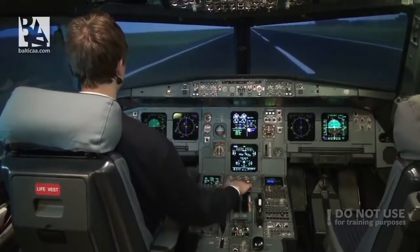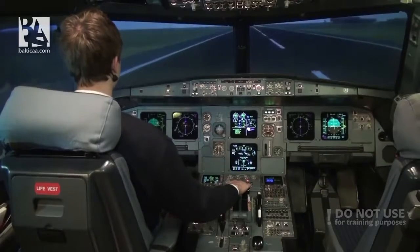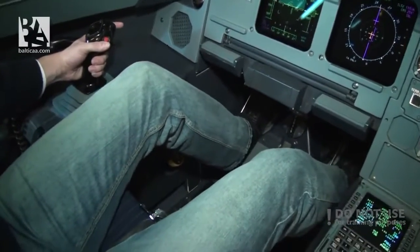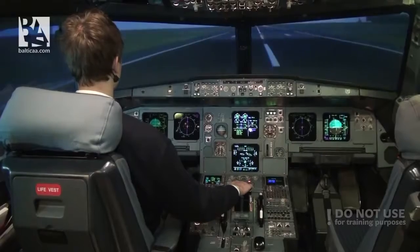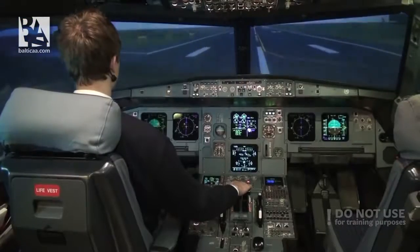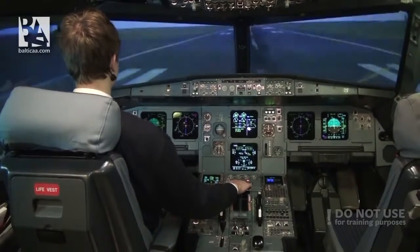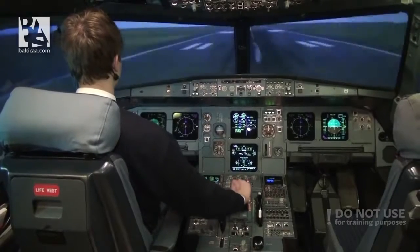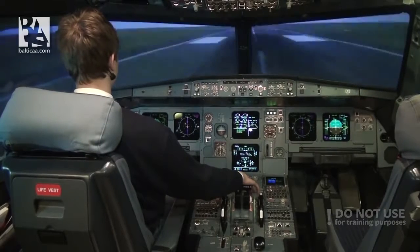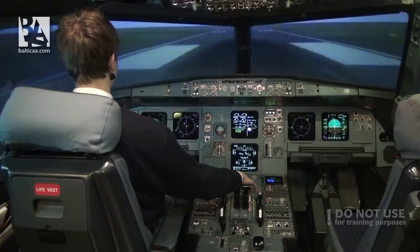We are on the ground, trying to maintain the centerline, but the wind is pushing me left and right. With a little bit of stick to the left, we do manual braking and idle reverse. 80 knots. I can now release the pressure on the stick because the wind effect is not so great anymore. 60 knots — we can release the reversers.